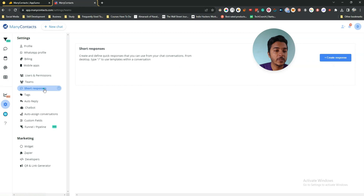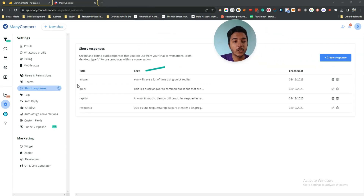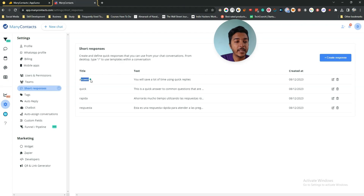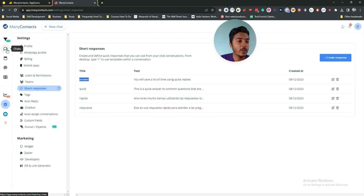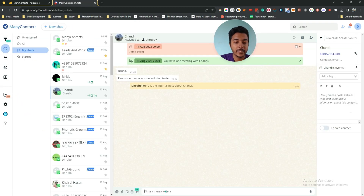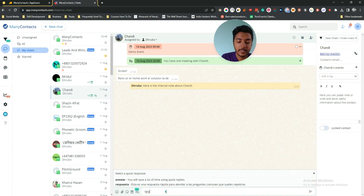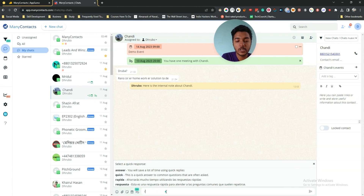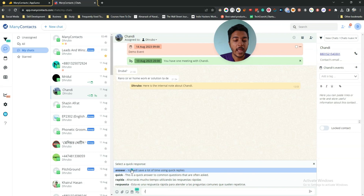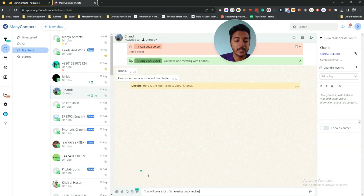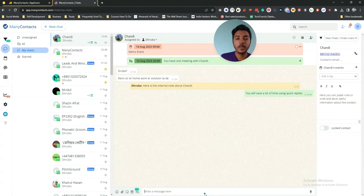They have a Short Response section where you can create quick reply templates. Type a forward slash to use a template within a conversation. For example, if you type forward slash and then 'answer' in the chat section, all the quick responses will appear and you can select one and send it.